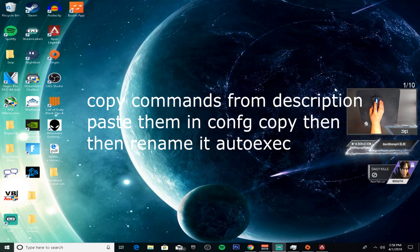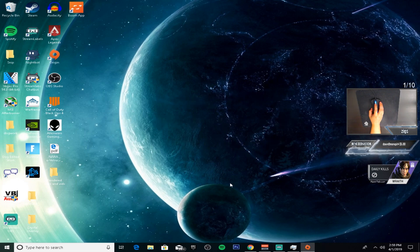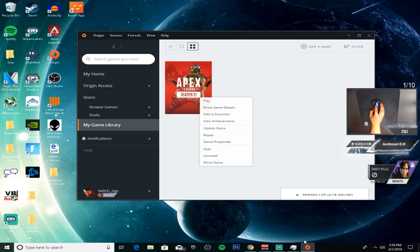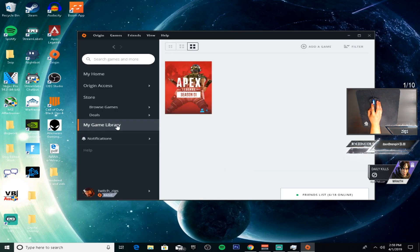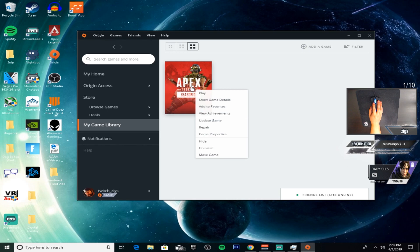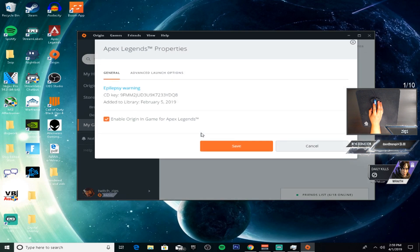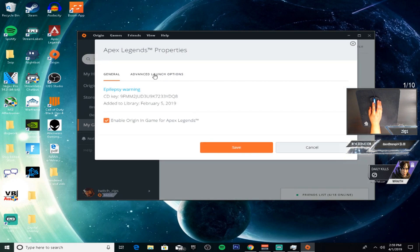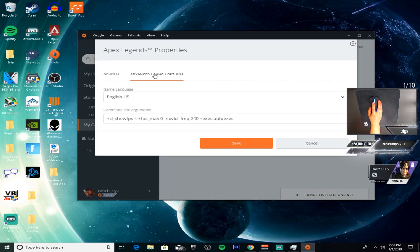Step three: open up Origin, go to Game Library, right-click on Apex Legends, go to Game Properties, go to Advanced Launch Options, and type in: